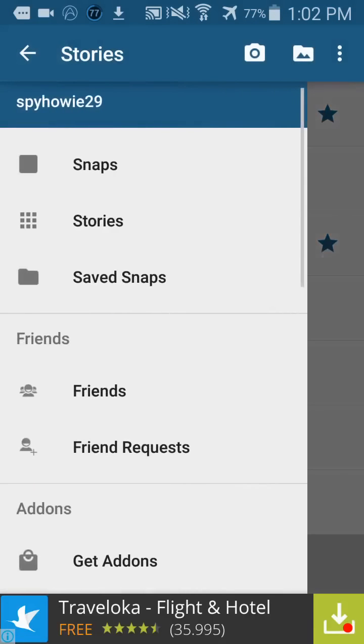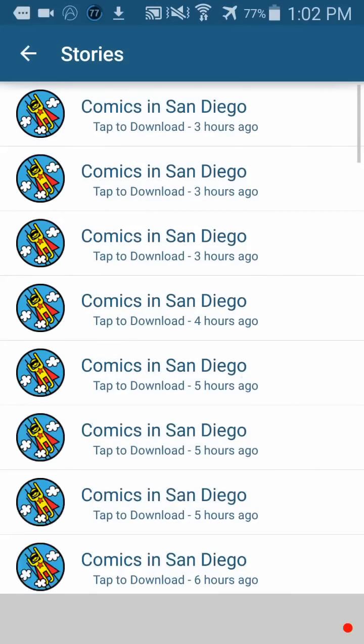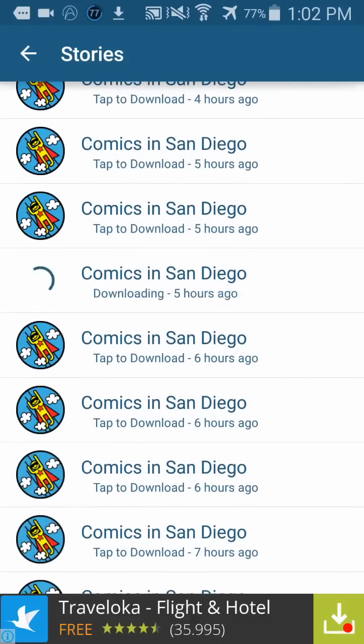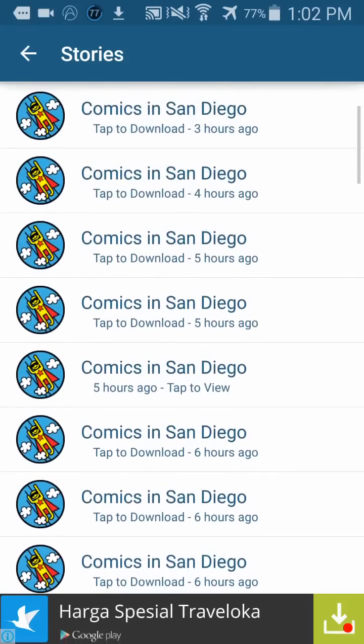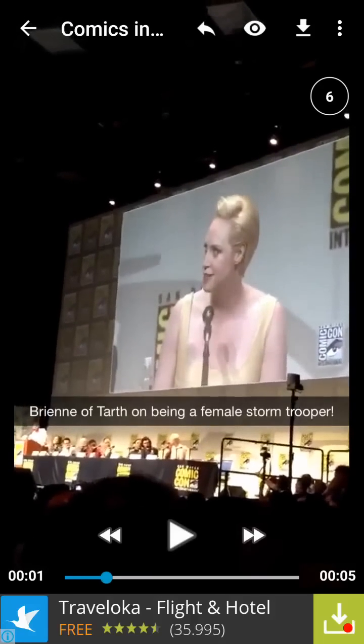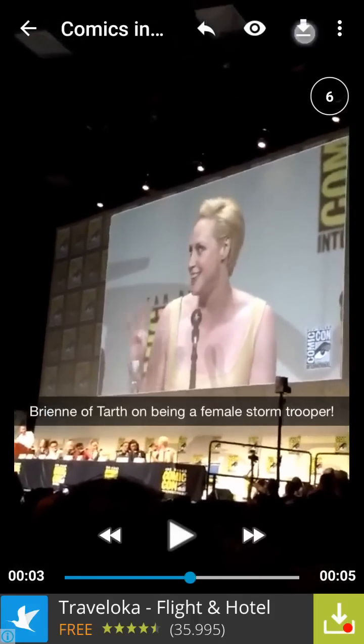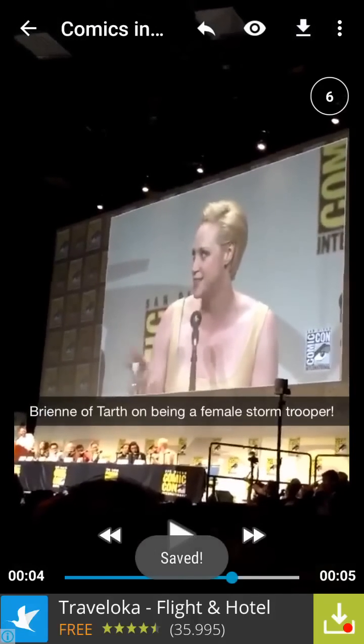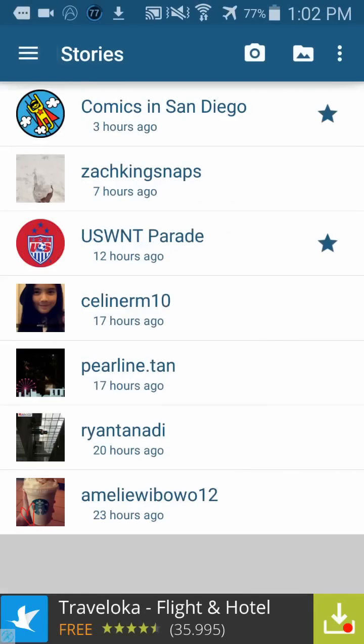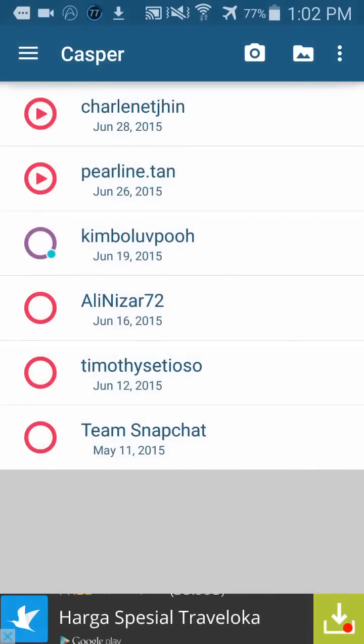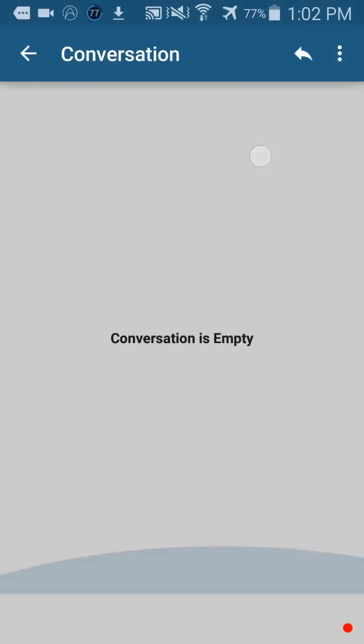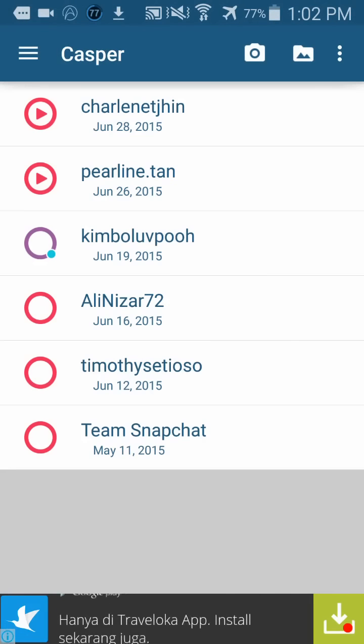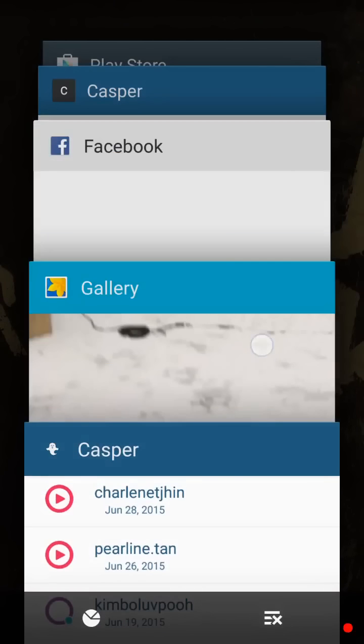This also works for other stories. For example, if you have snaps, then you can do it too.